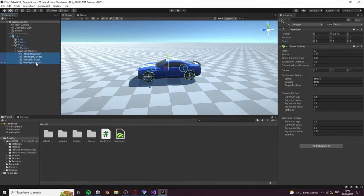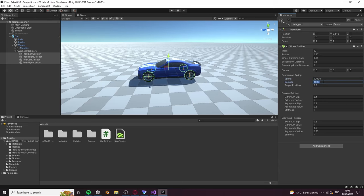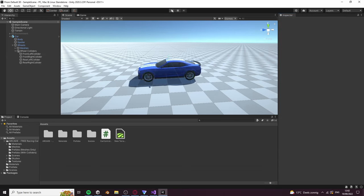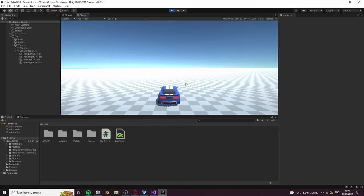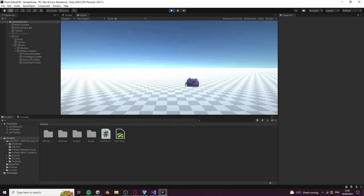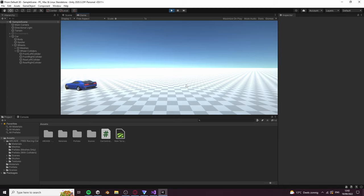Select all the wheel colliders and double the spring value and damper value. We have successfully made a car controller you can drive with W, A, S, D, and brake with space bar.